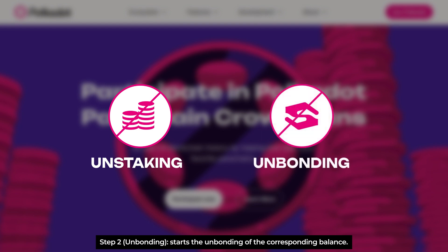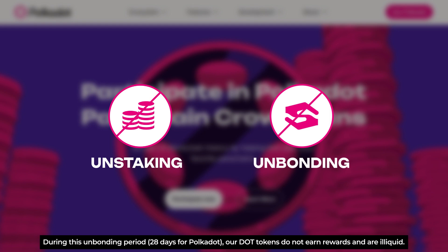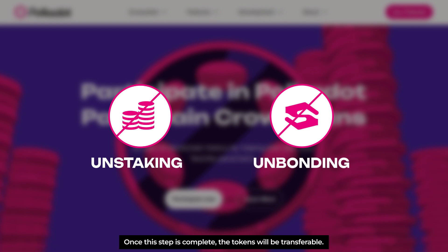Step 2: Unbonding starts unbonding of the corresponding balance. During this unbonding period, 28 days on Polkadot, our DOT tokens do not earn rewards and are illiquid. Once this step is complete, the tokens will be transferable.